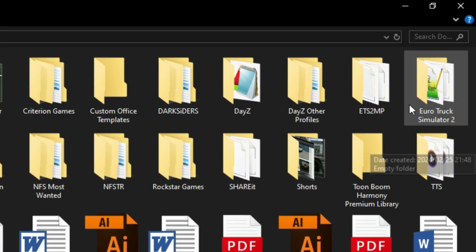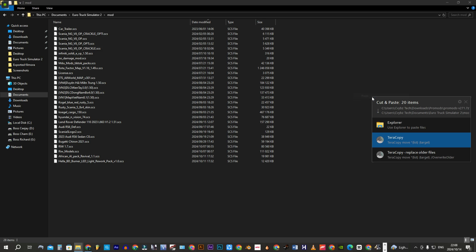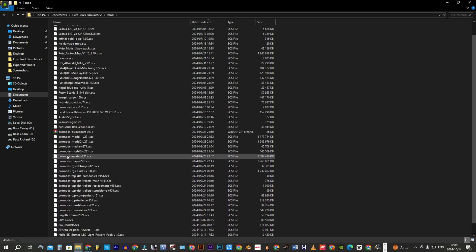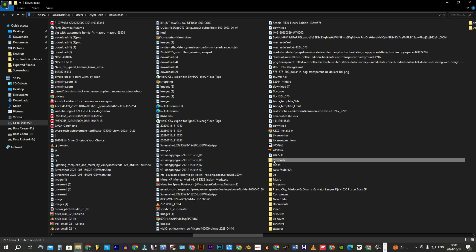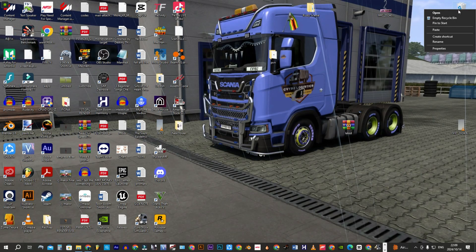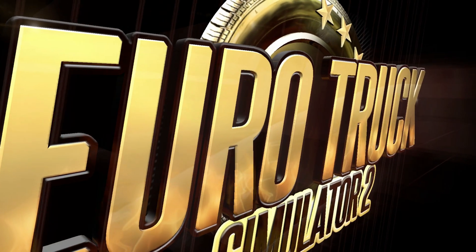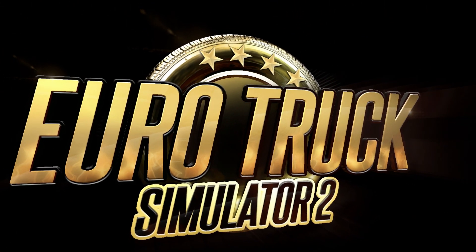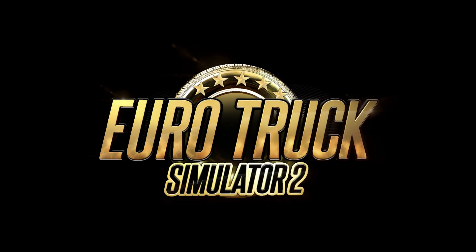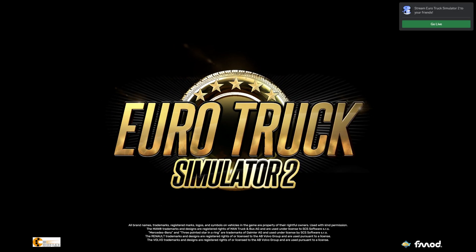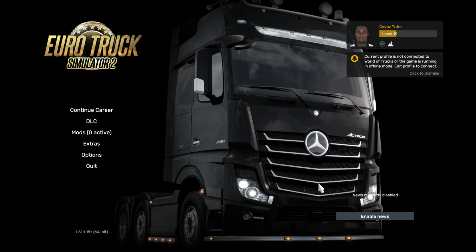Move all the files into the Mods subfolder in the ETS2 Documents folder.